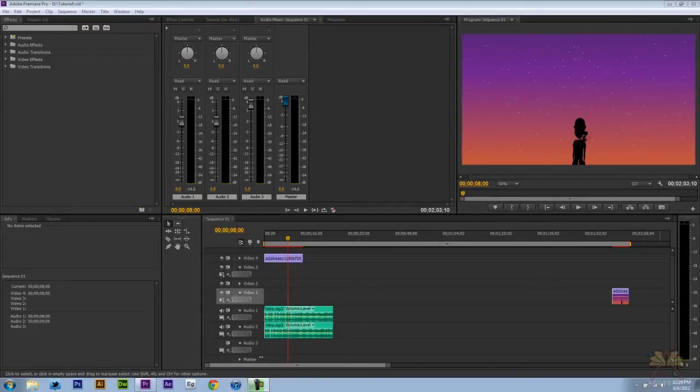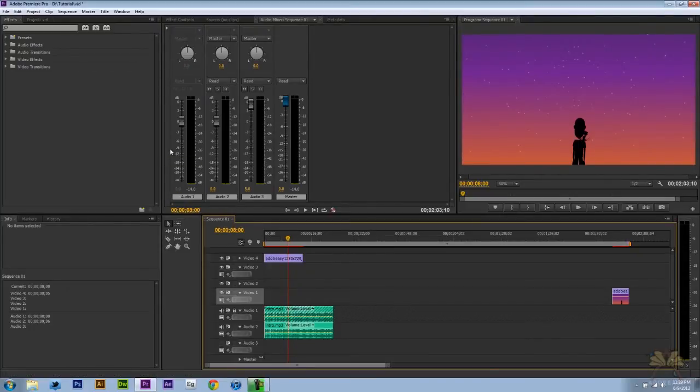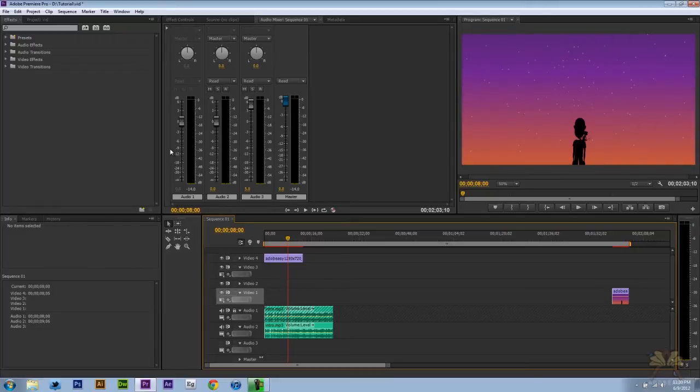So over here on the timeline we have two audio tracks, they're the same ones. Now one of the common things for people to do is include background music to their video. If you have somebody talking, obviously you want the music track to be a little bit lower than the person talking so you can hear them.